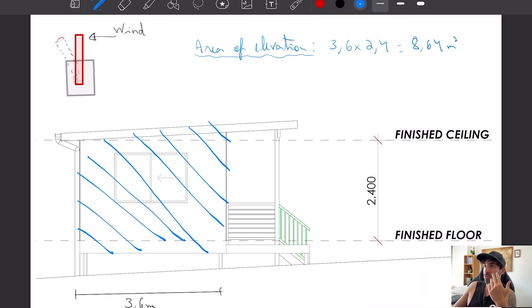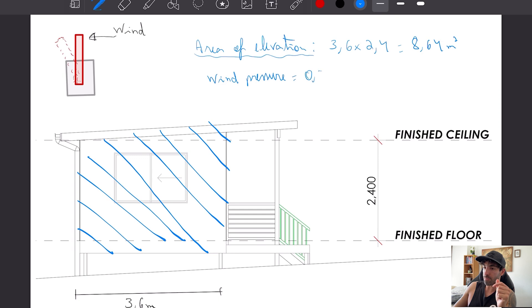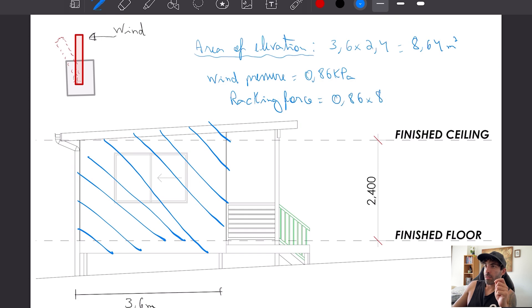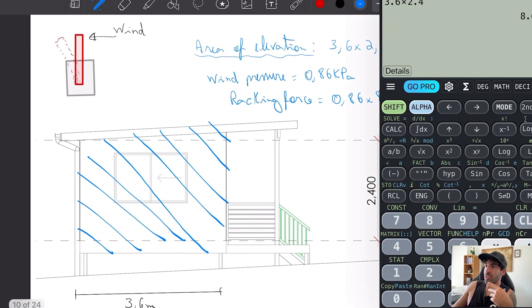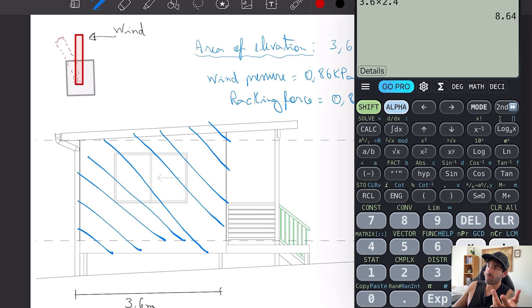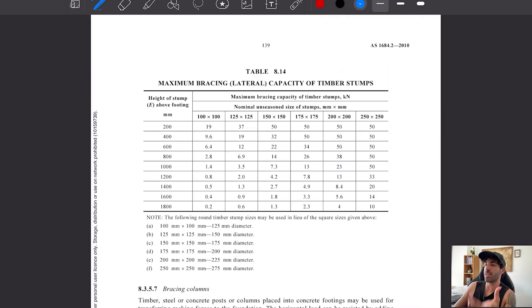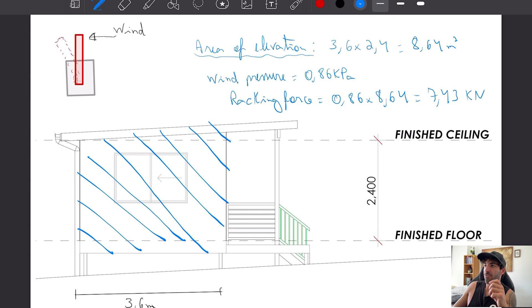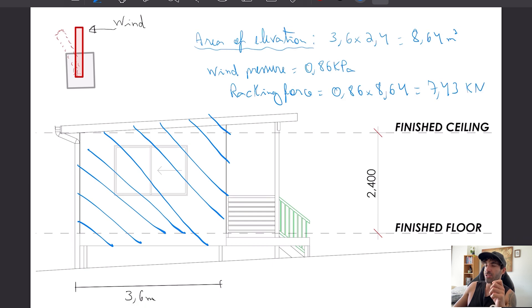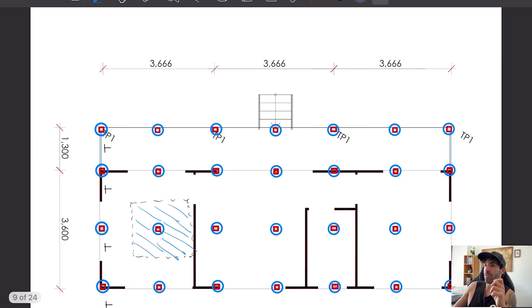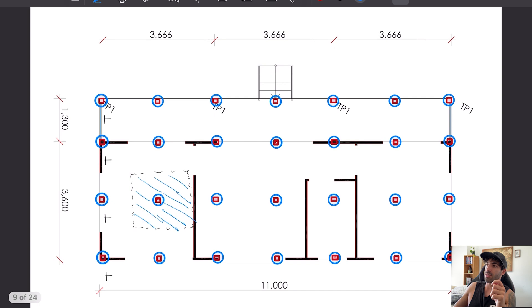The area times the wind pressure we get a racking force. 0.86 times 8.64, we get a force of 7.43 kilonewtons in direction A.